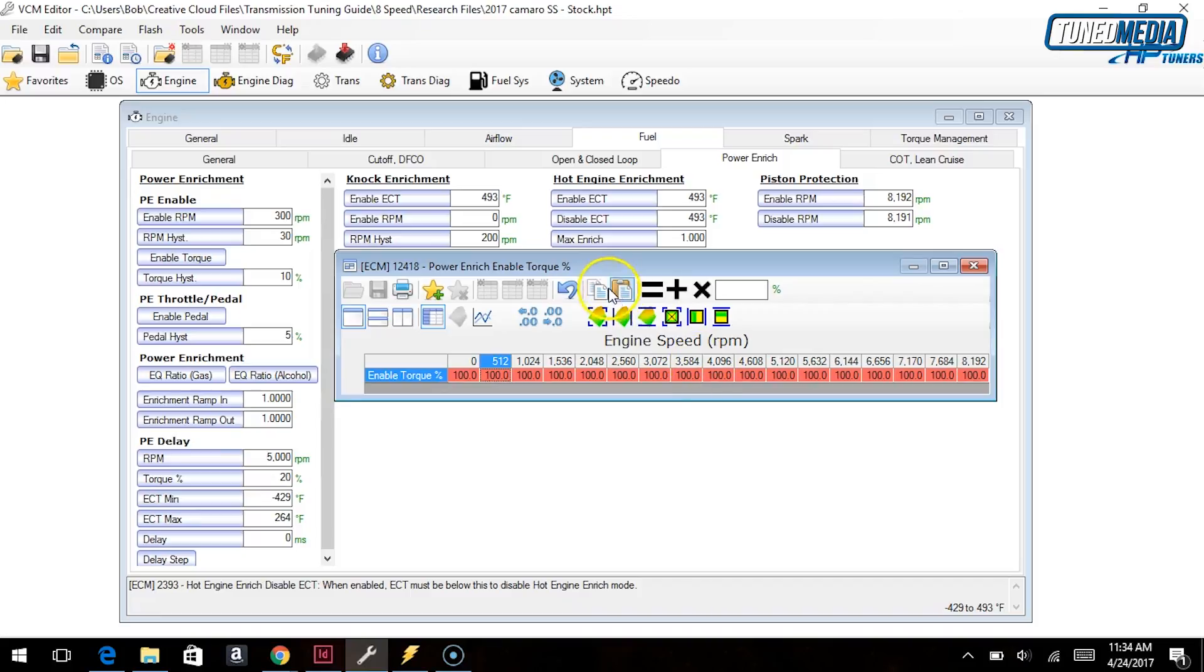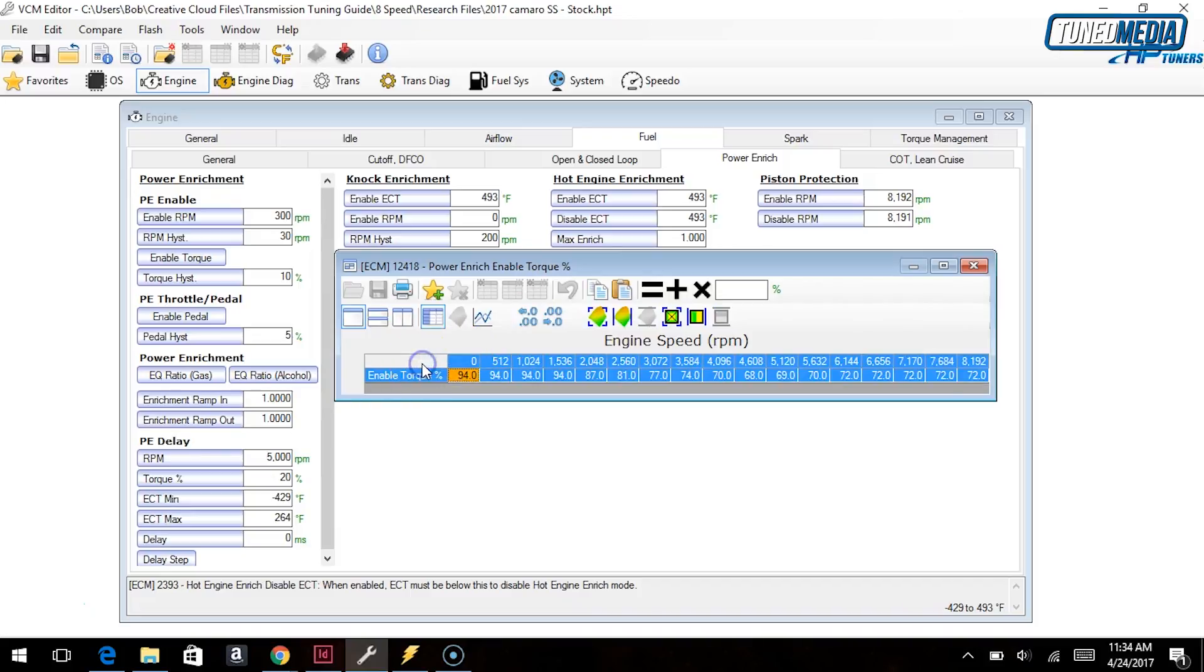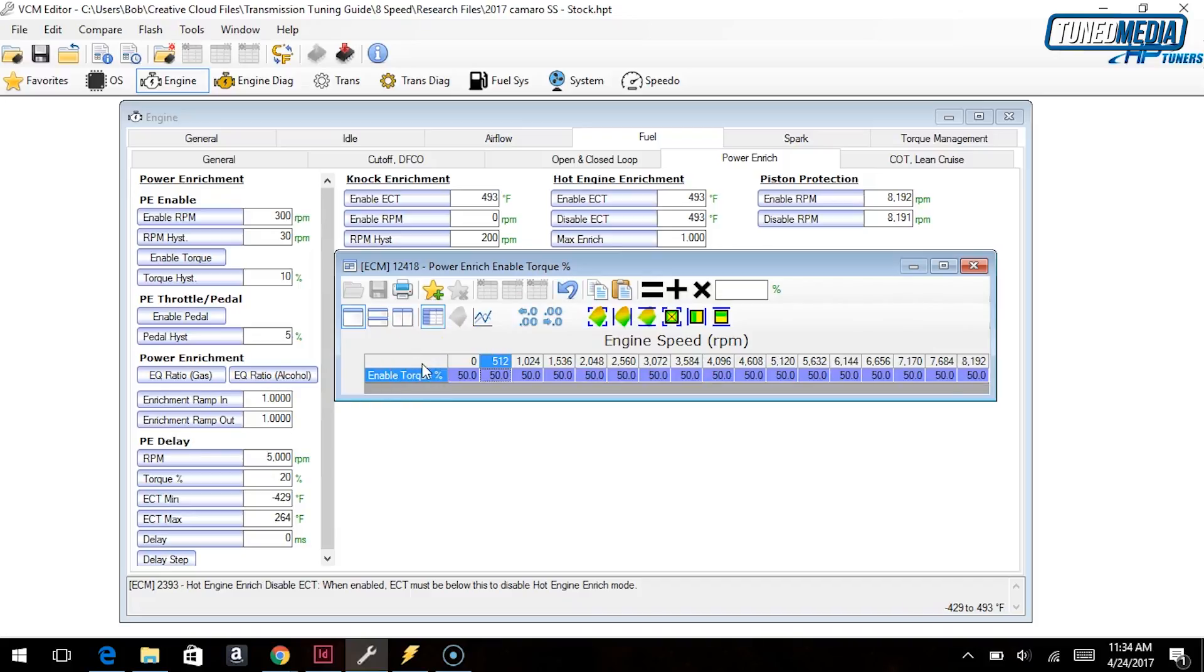So what we recommend, I'm going to undo this change, we recommend either you don't touch this, or if you do feel the need to touch it, go in down here and bring it to something lower, like 50 percent, so that you only have to make 50 percent of the desired torque to actually get the power enrichment.